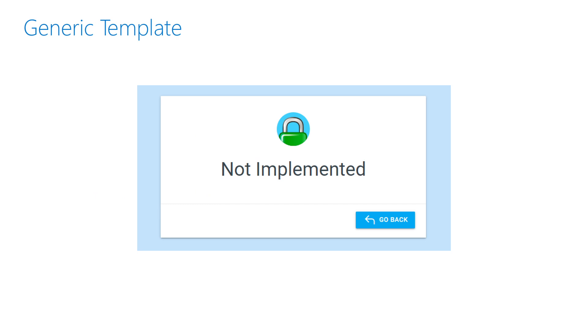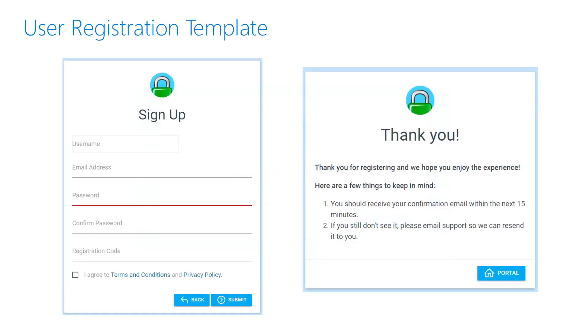There is also a generic template for anything that doesn't fit the other templates, and a registration template. The registration template presents inputs for username and email, an optional registration code to defend against bots, and acceptance of terms and agreements. The naming convention for all templates is: template name handle dot template.